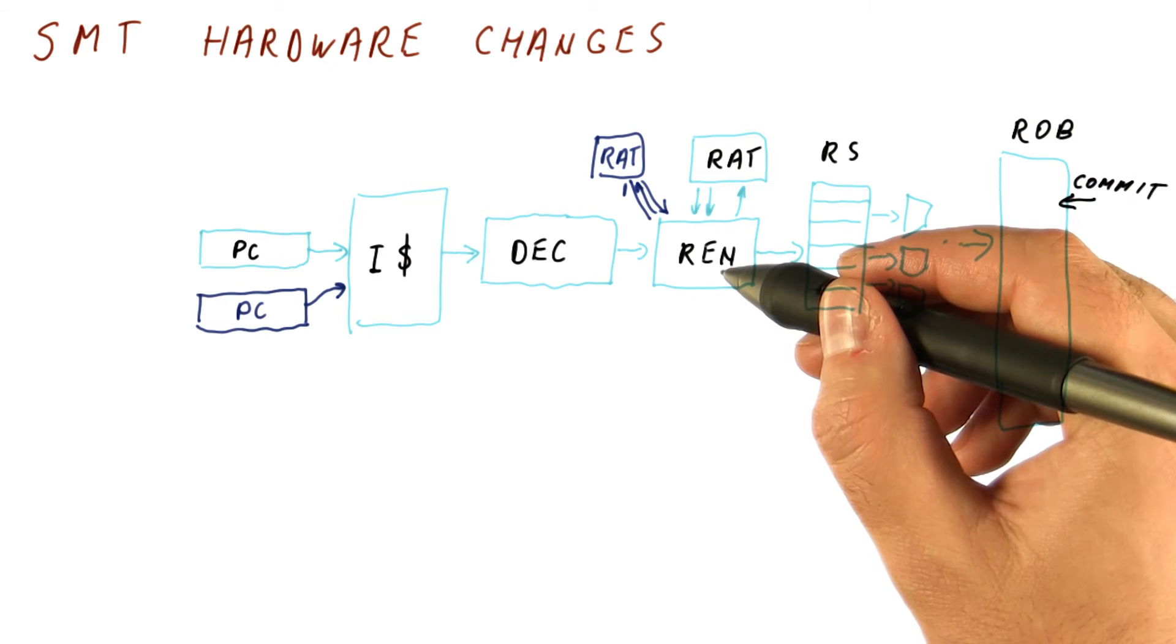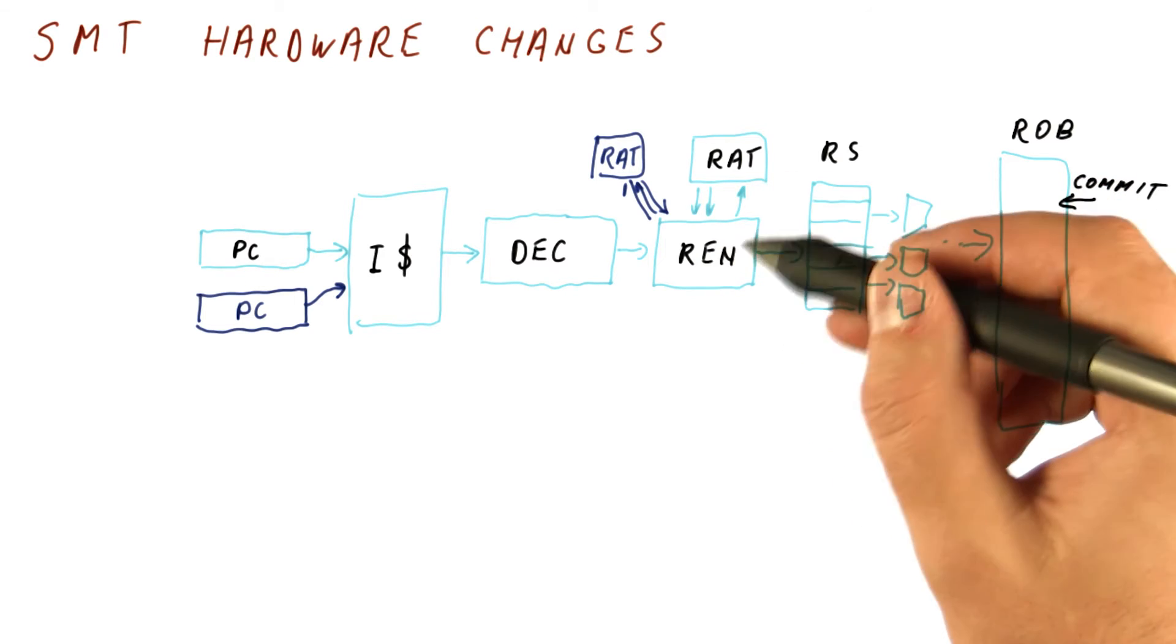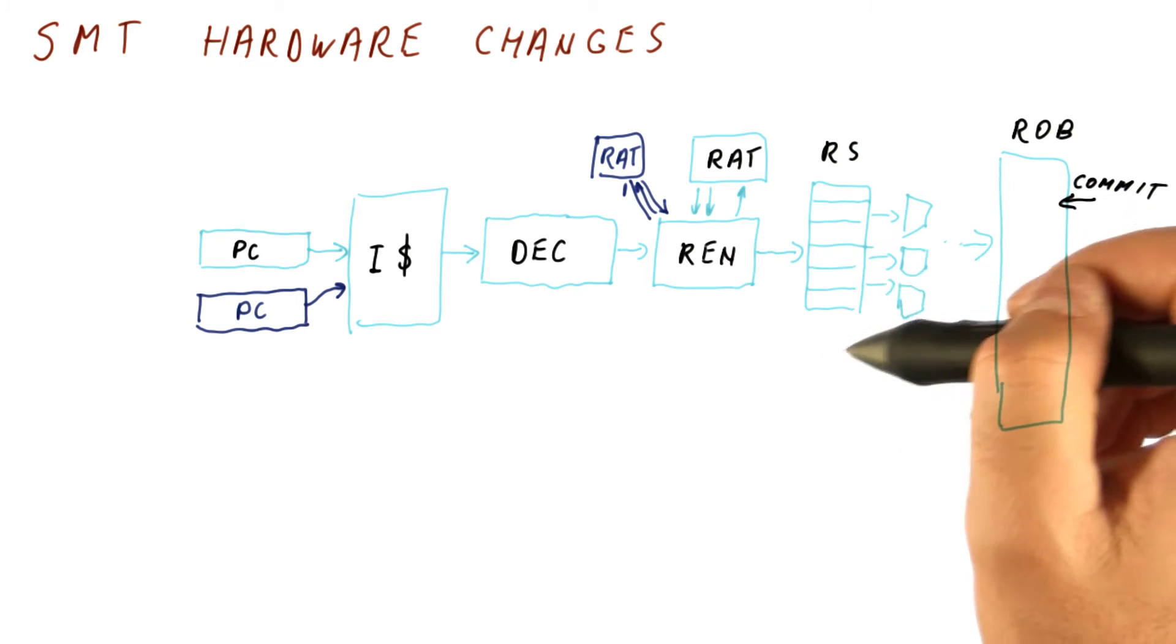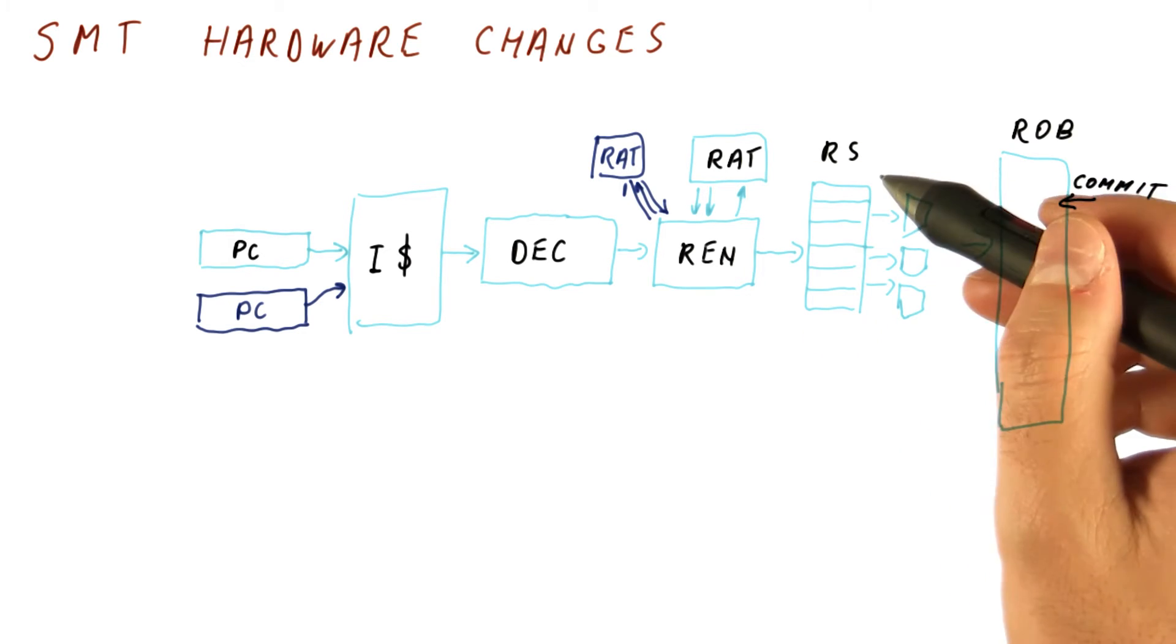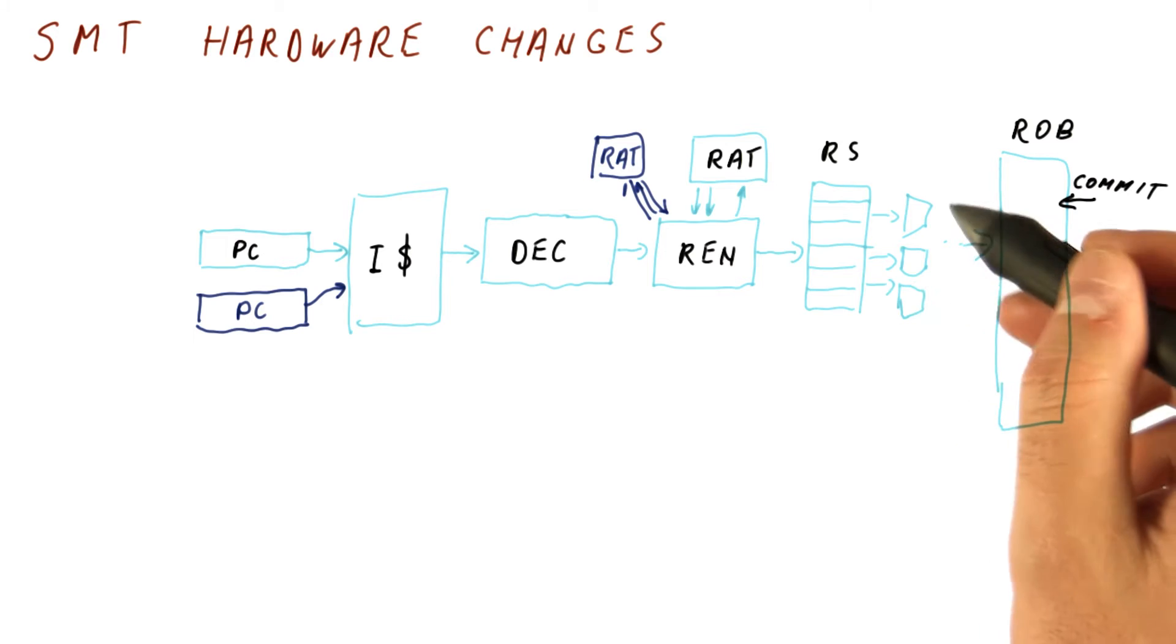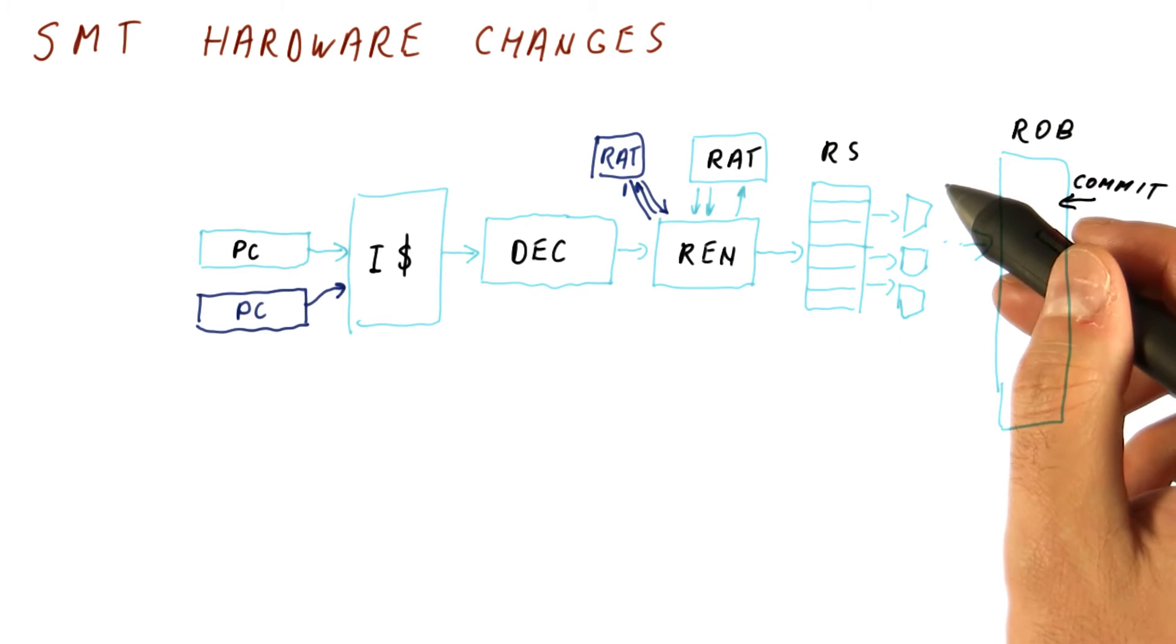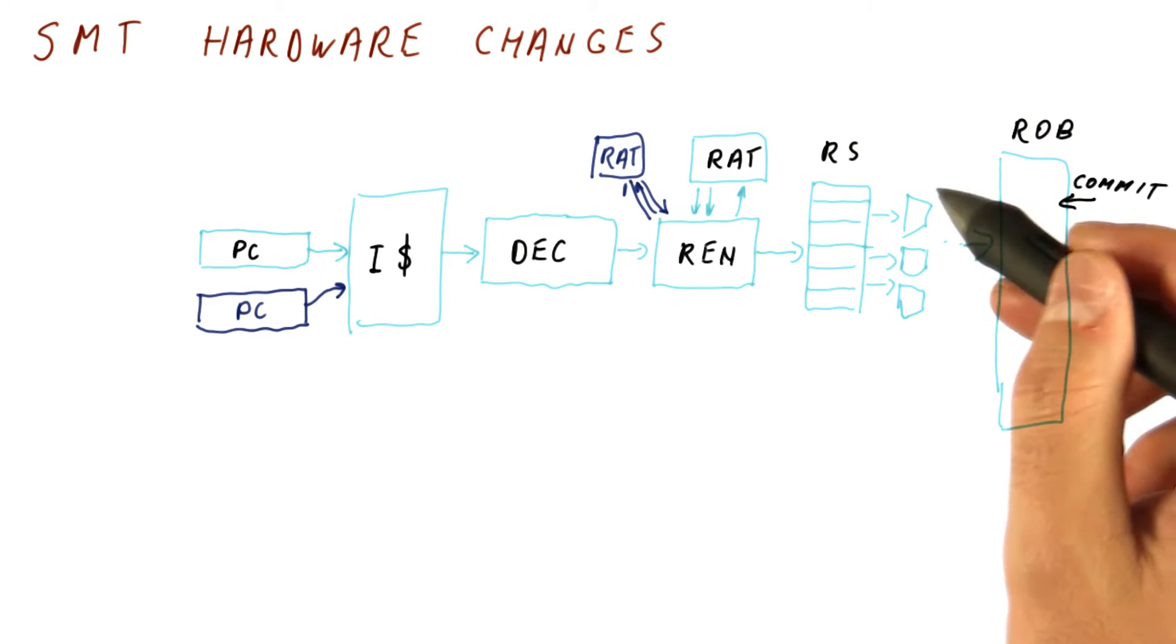After renaming, instructions got separate physical registers for each thread. So the reservation stations are simply shared by the two threads. The execution units get to execute the operations with the values they are given, so they have no clue where the instruction really came from.